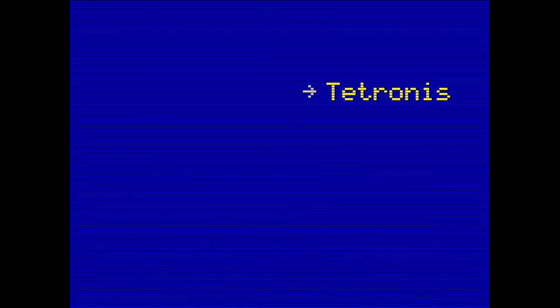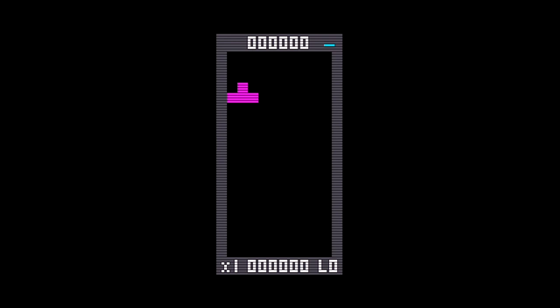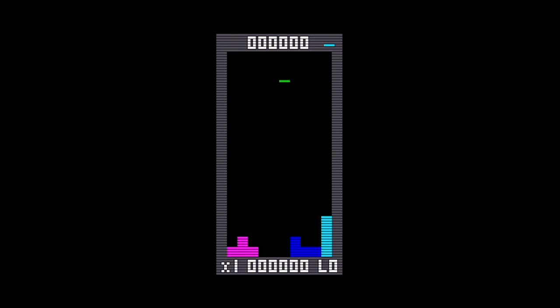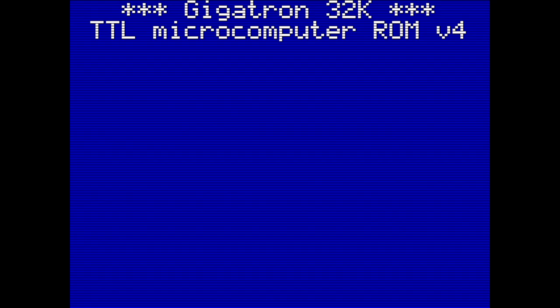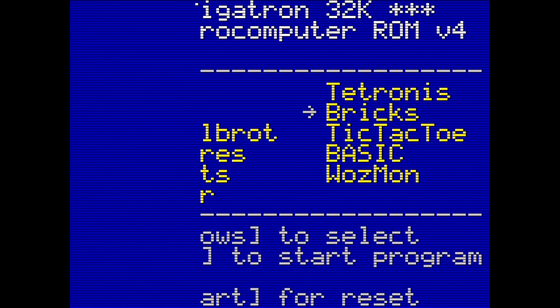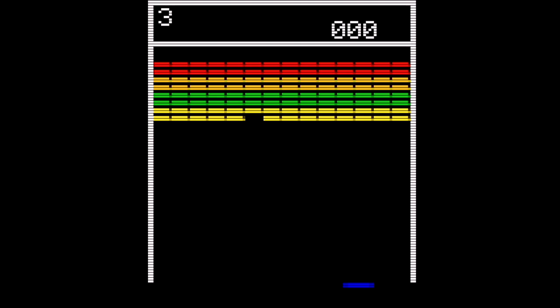Tetronis is a Tetris clone complete with Game Boy-inspired theme music. I found the controls to rotate a little counter-intuitive since you need to press the up button on the controller or up arrow on the keyboard to rotate the shape, but once I got used to it, it was a really enjoyable version of Tetris. Bricks is another typical old-school game. One thing I noted was that I found the gameplay a lot easier when using the PS2 keyboard.